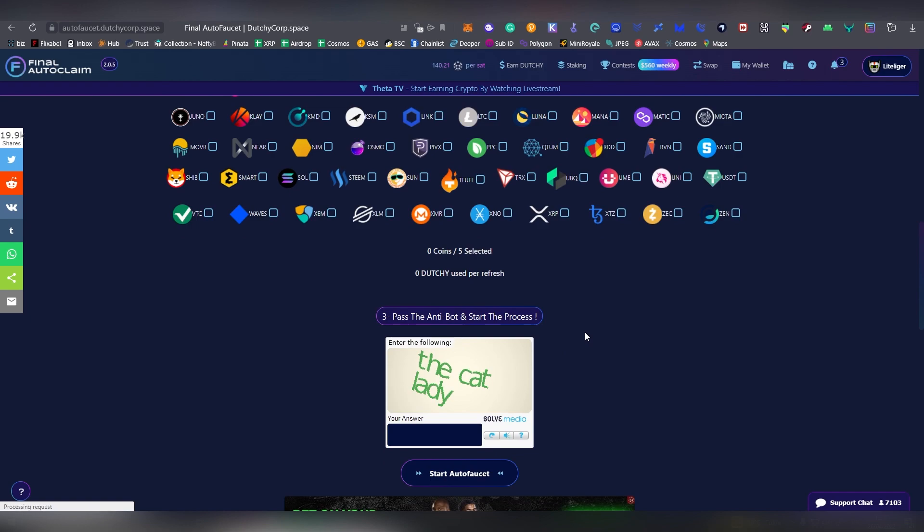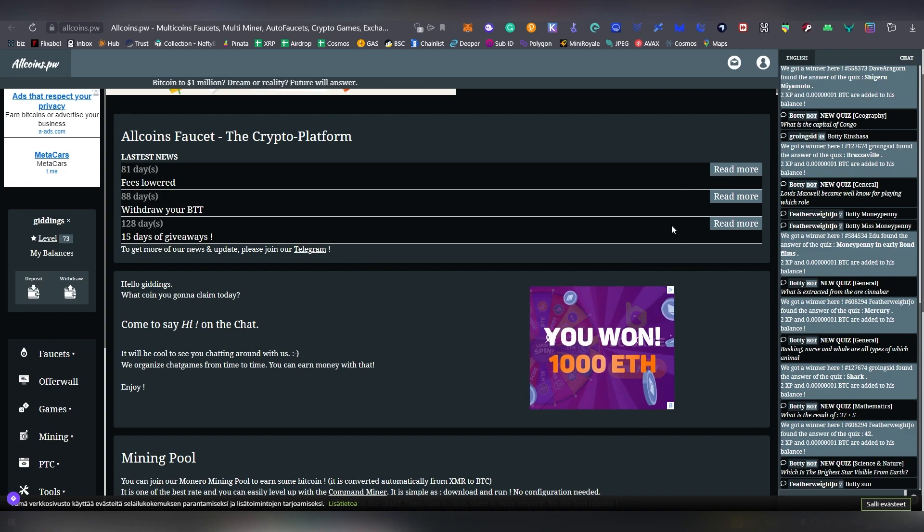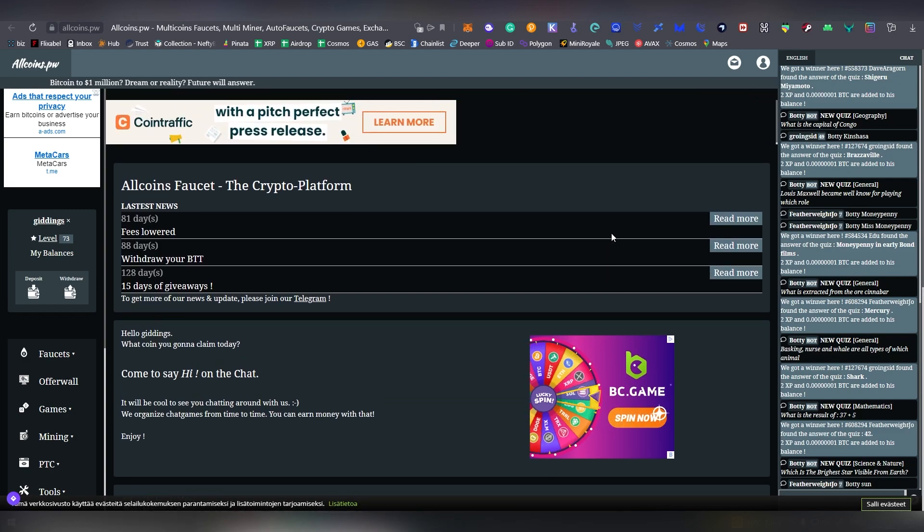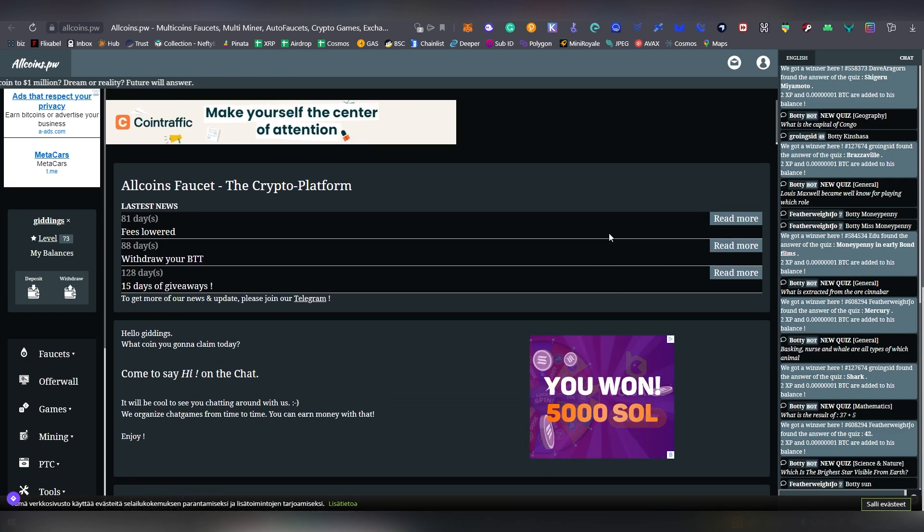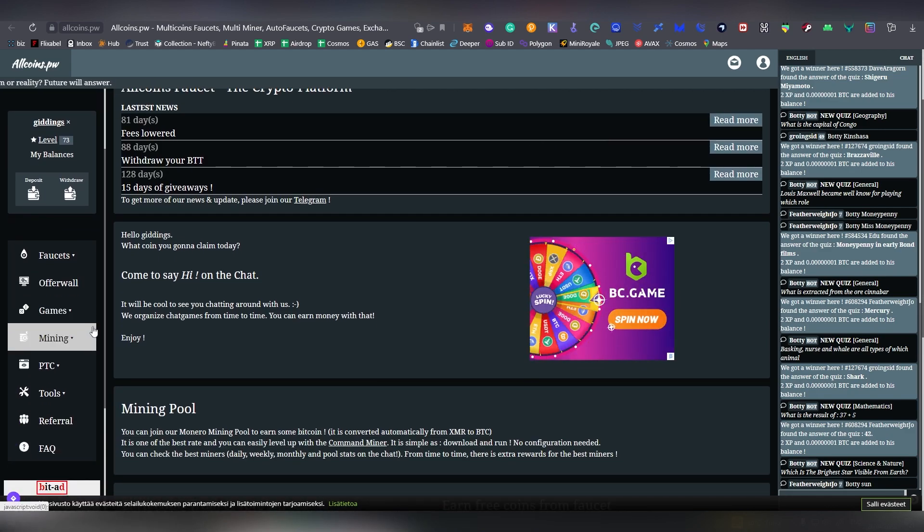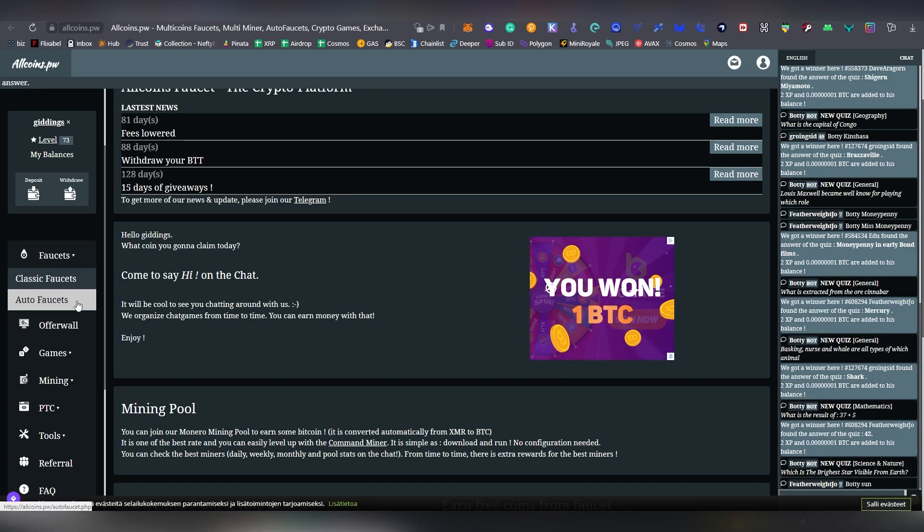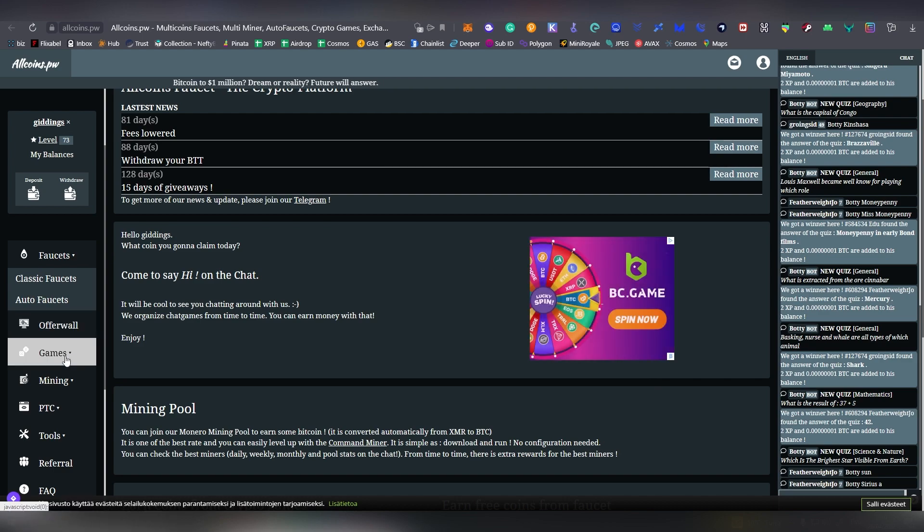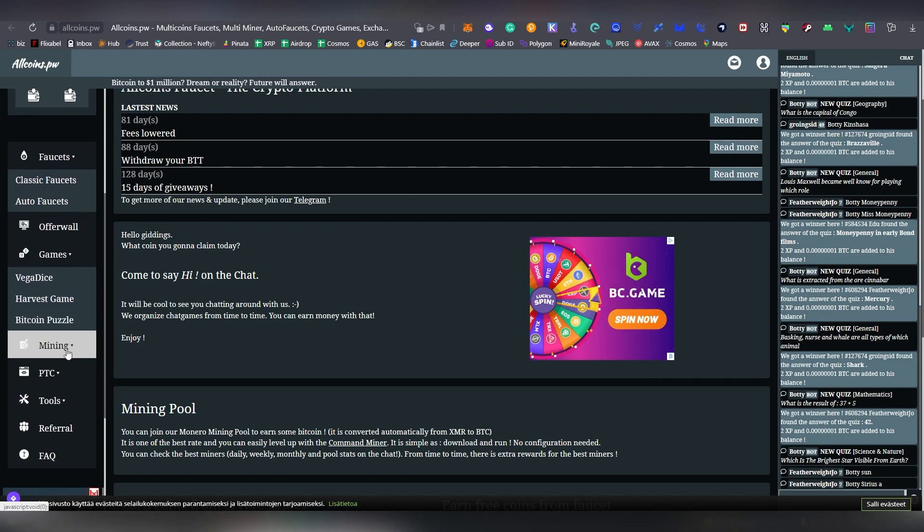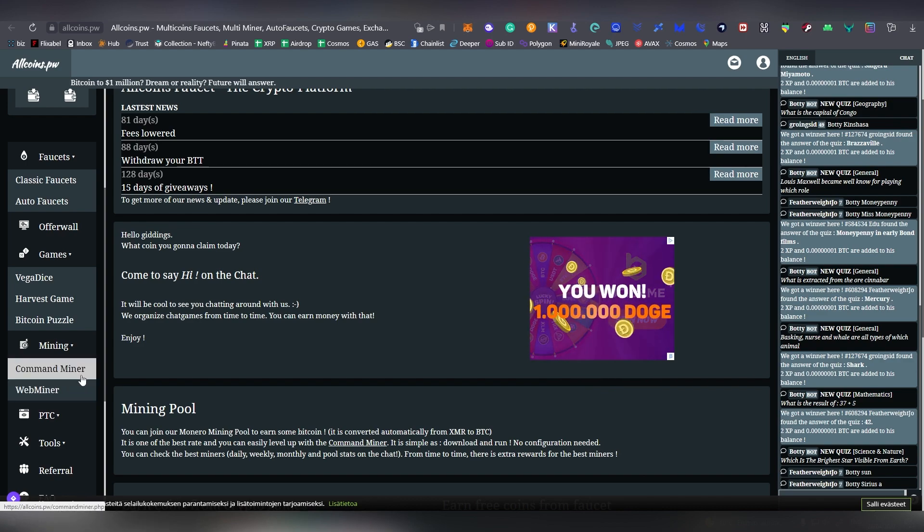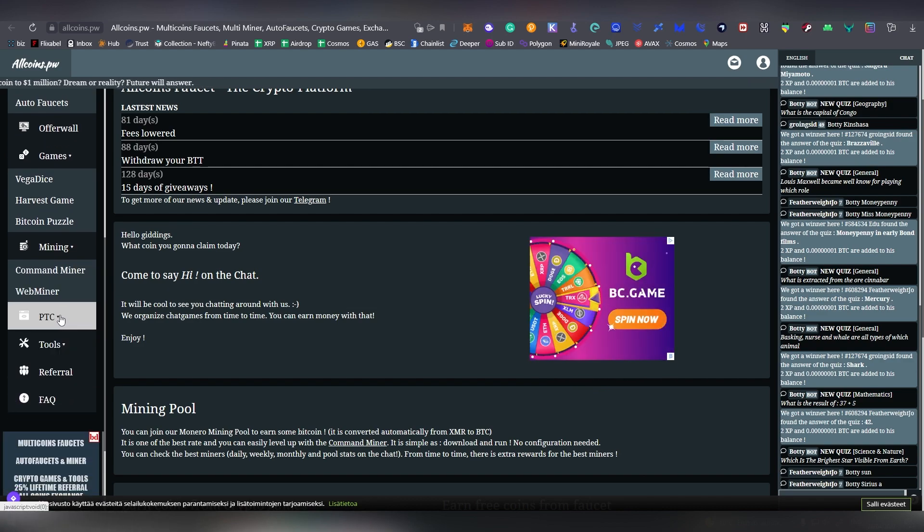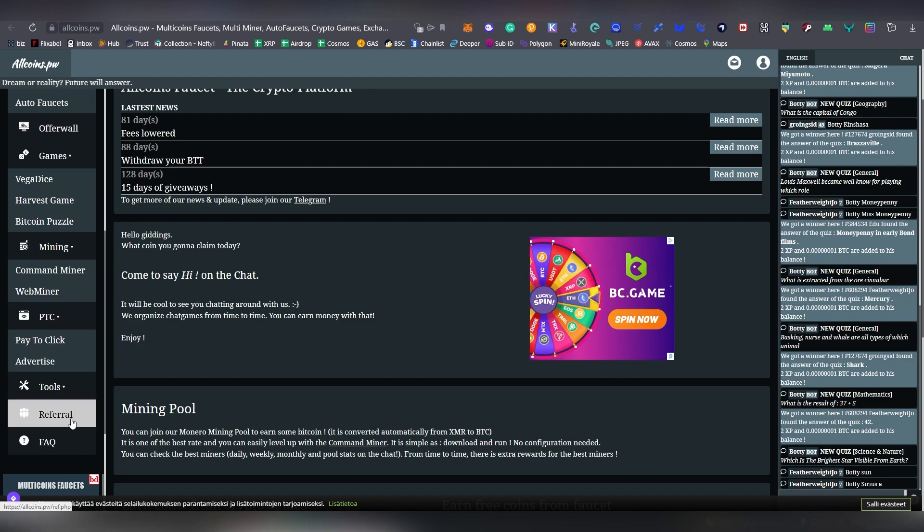Next up we have AllCoins. AllCoins is like an old school faucet that has been around which we have featured on the channel since like 2018 or something. And they have also normal faucet here, a lot of pop-up ads, classic faucets and auto faucets. There's also a couple of interesting games here, and then there's also a web miner if you want to grind on your computer at school or work, you can do that as always.